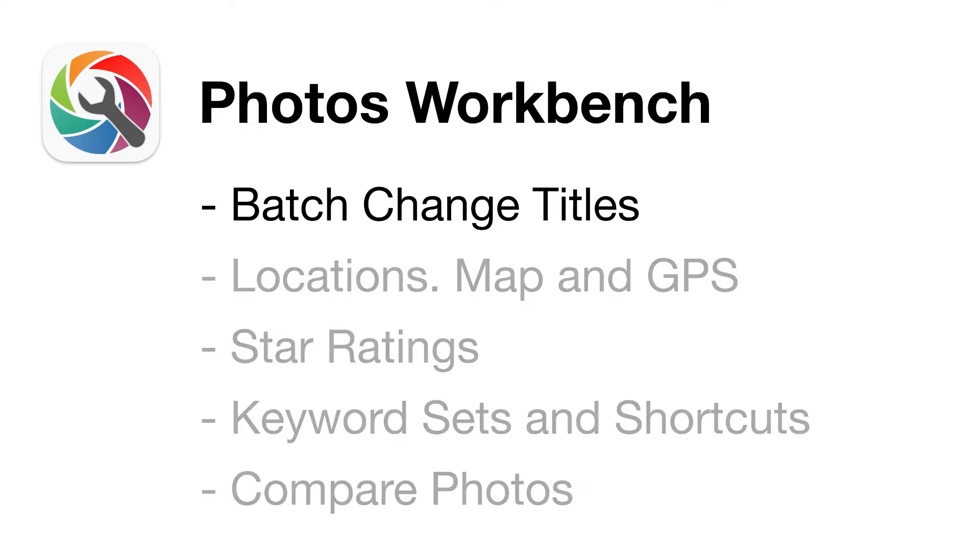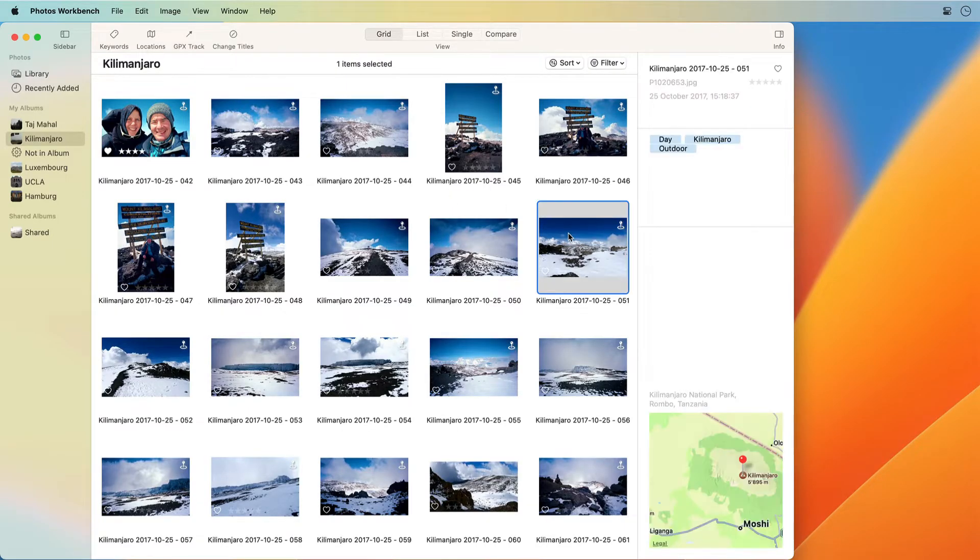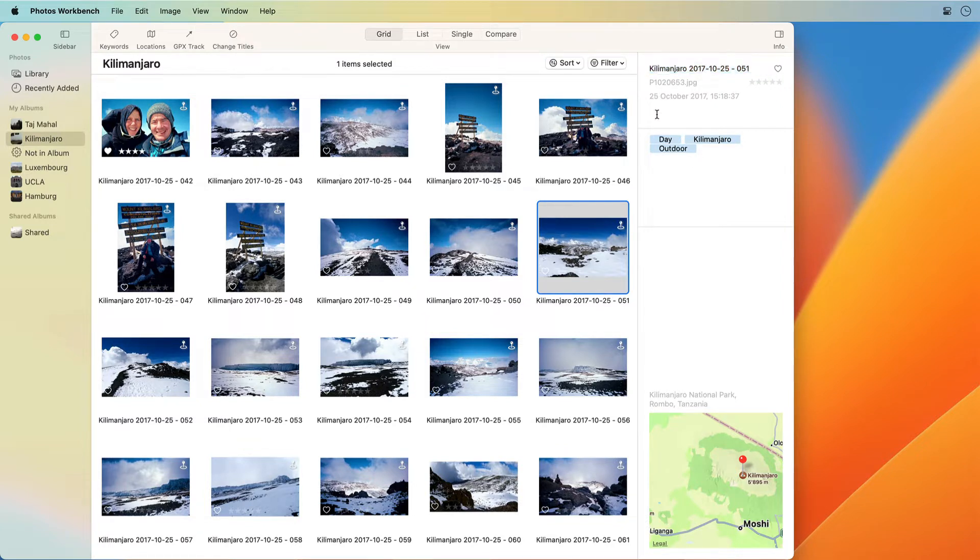Batch Change Titles. Descriptive titles make your photos easier to find and your collection more fun to explore. A photo title that includes a location name and a date is much more telling than the numbered filename assigned by the camera.